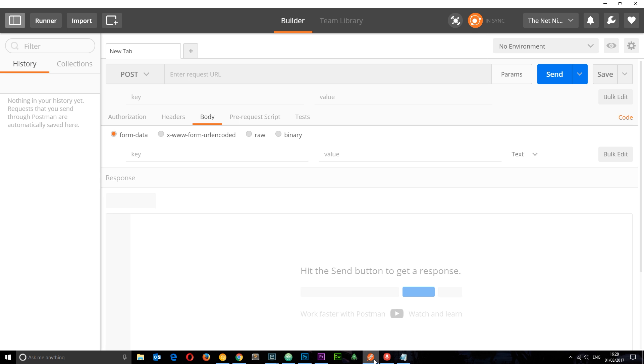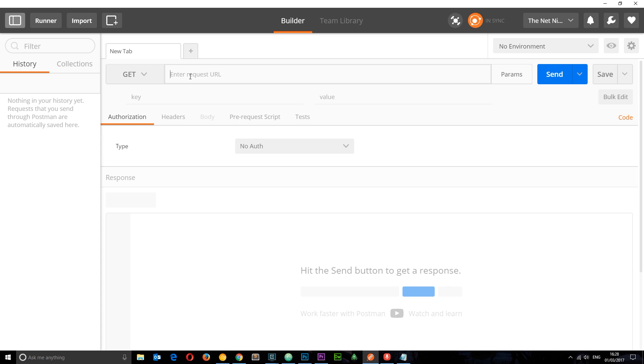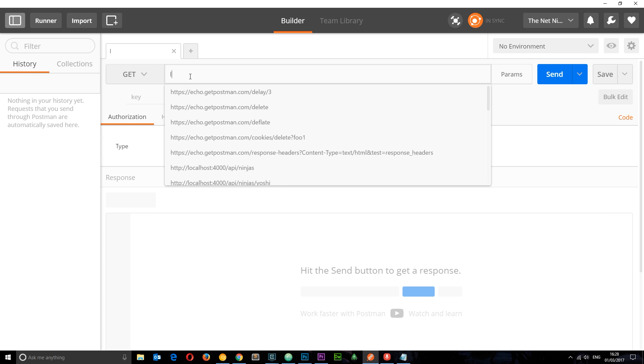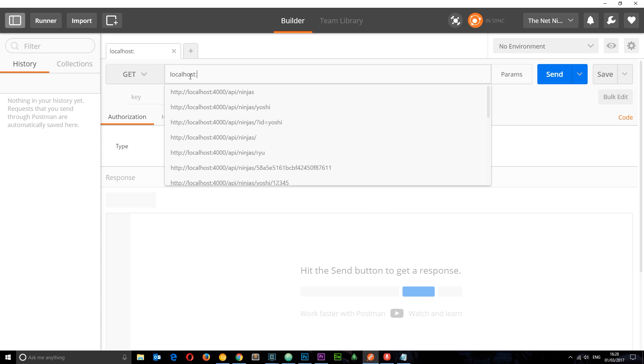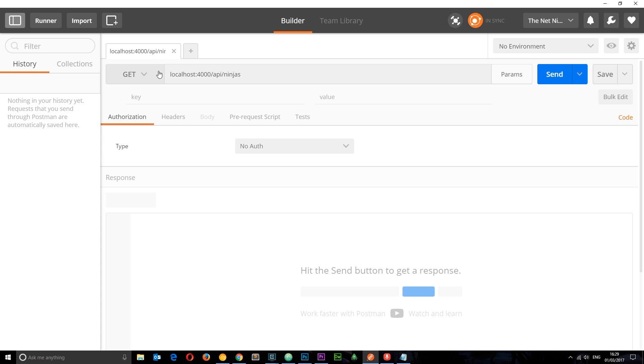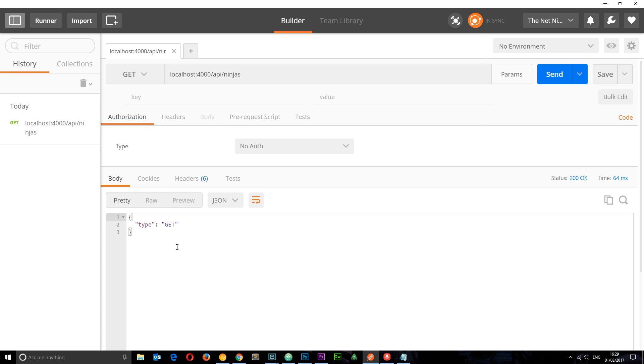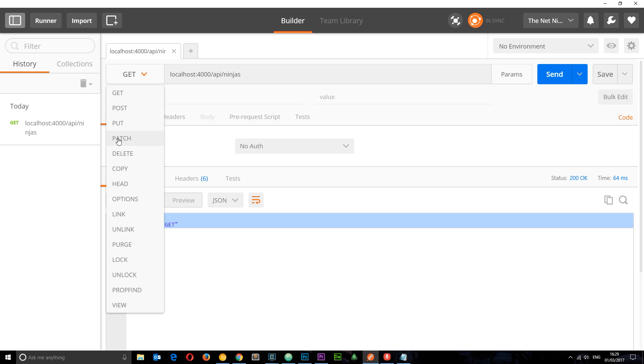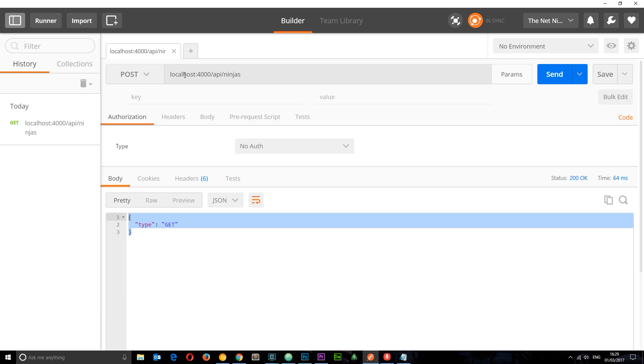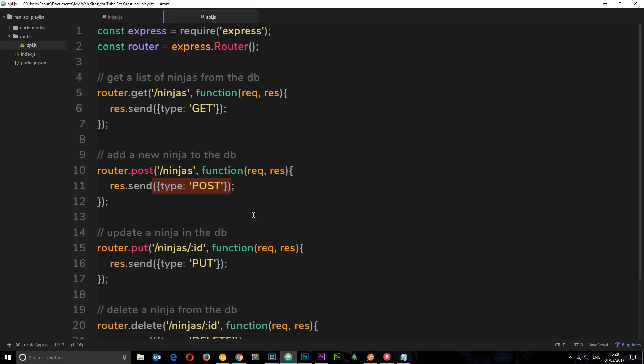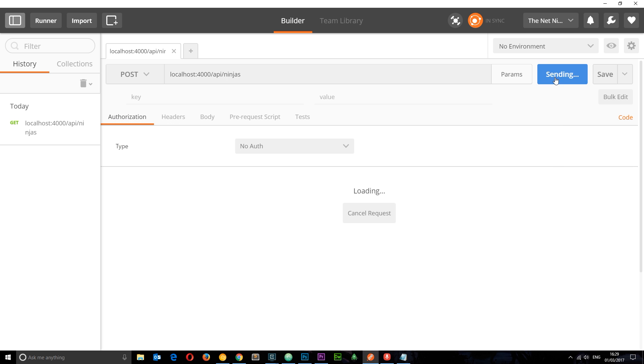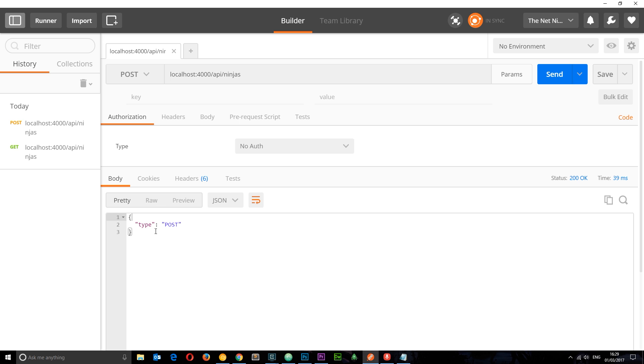If we open up Postman and we want to start with the GET request, first of all we're going to localhost. Remember this is at port 4000 that we're listening for, forward slash API forward slash ninjas. So we're making a GET request to this endpoint and we should get that object back. Let's press send and sure enough we get that object back. Cool, this is working. Let's try the POST request. This stays the same because it's the same URL we're going to, forward slash ninjas. So let's send again. This time we get POST back as the type. Cool, so those two are definitely working.